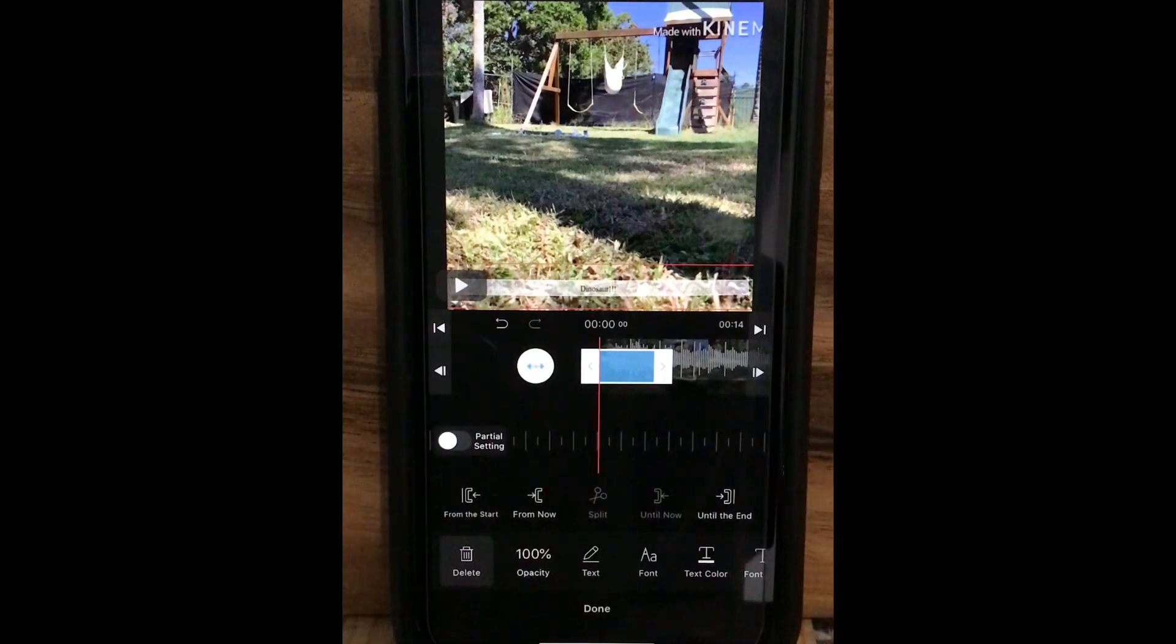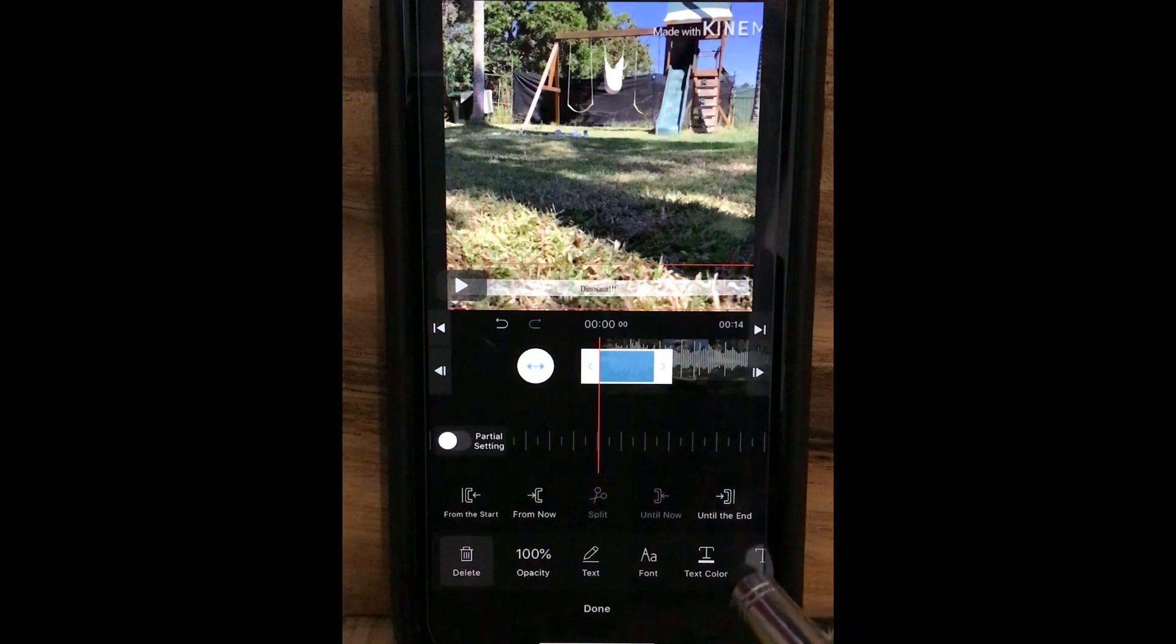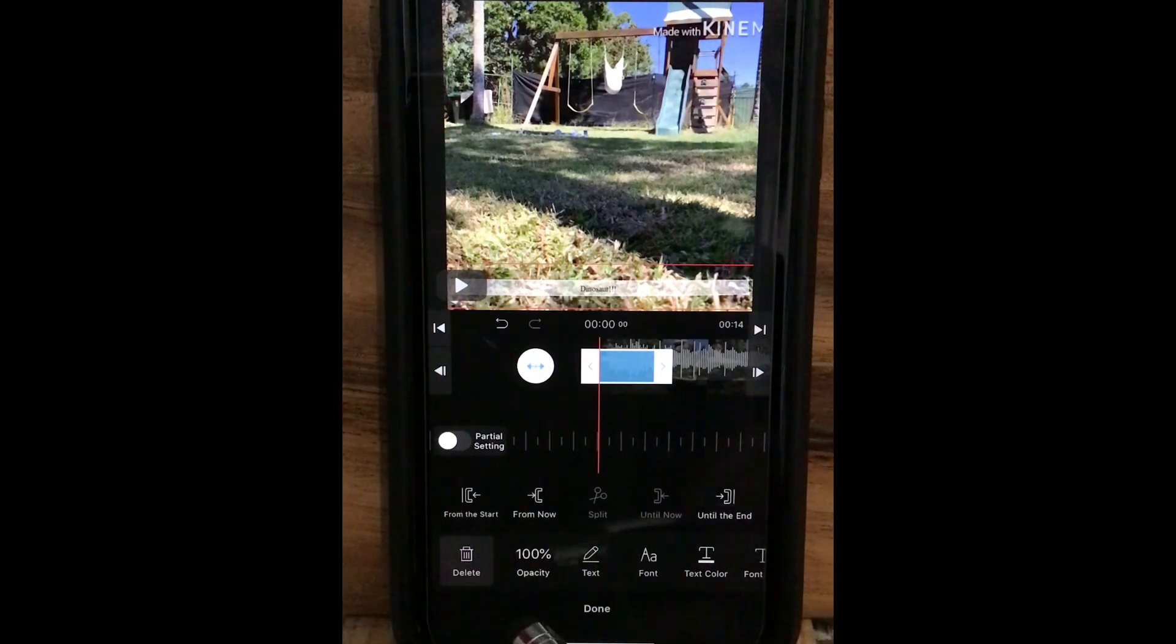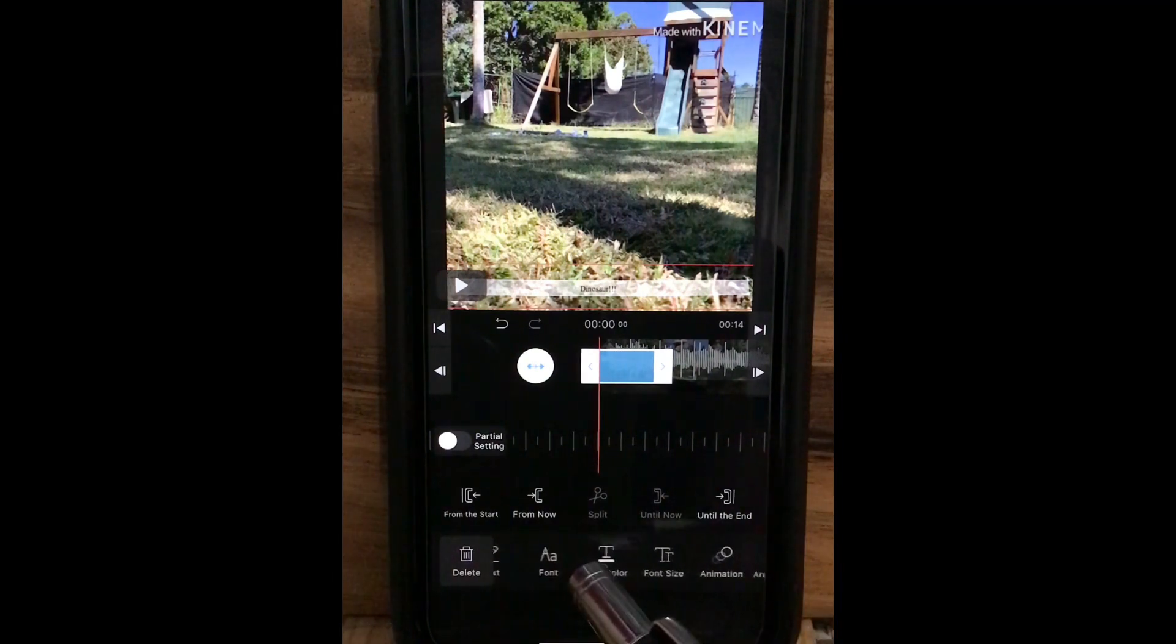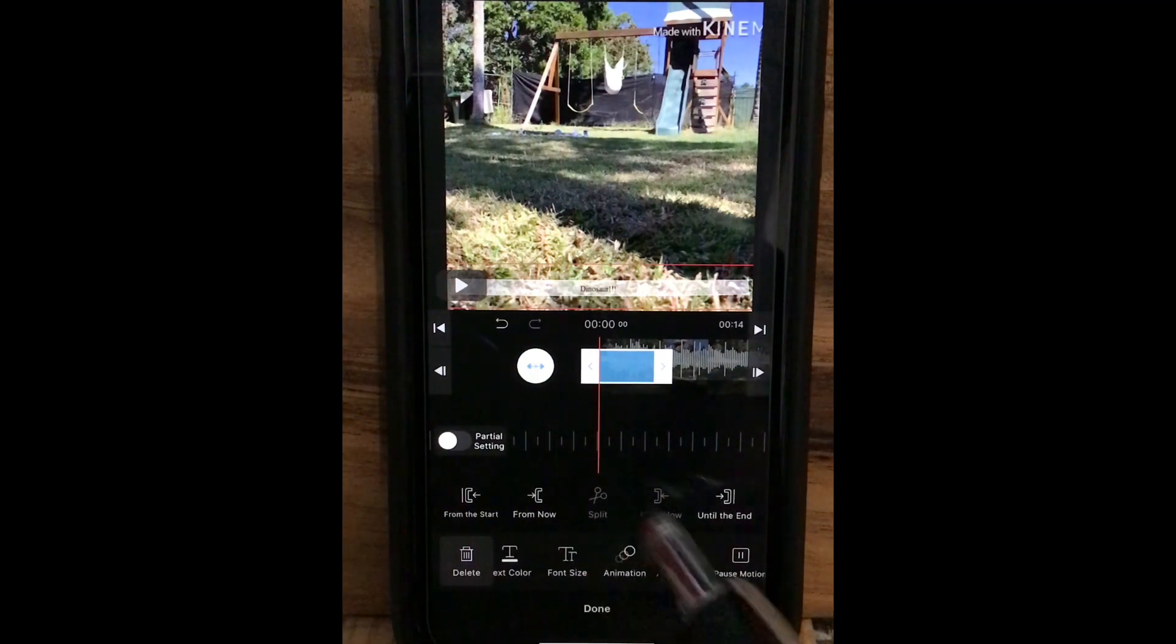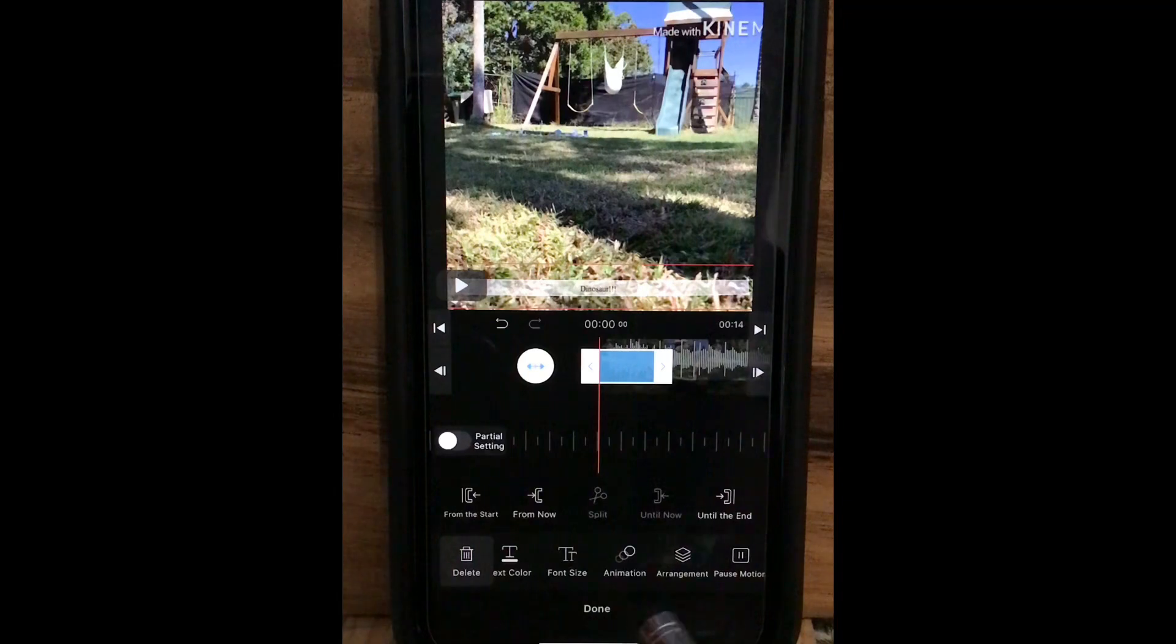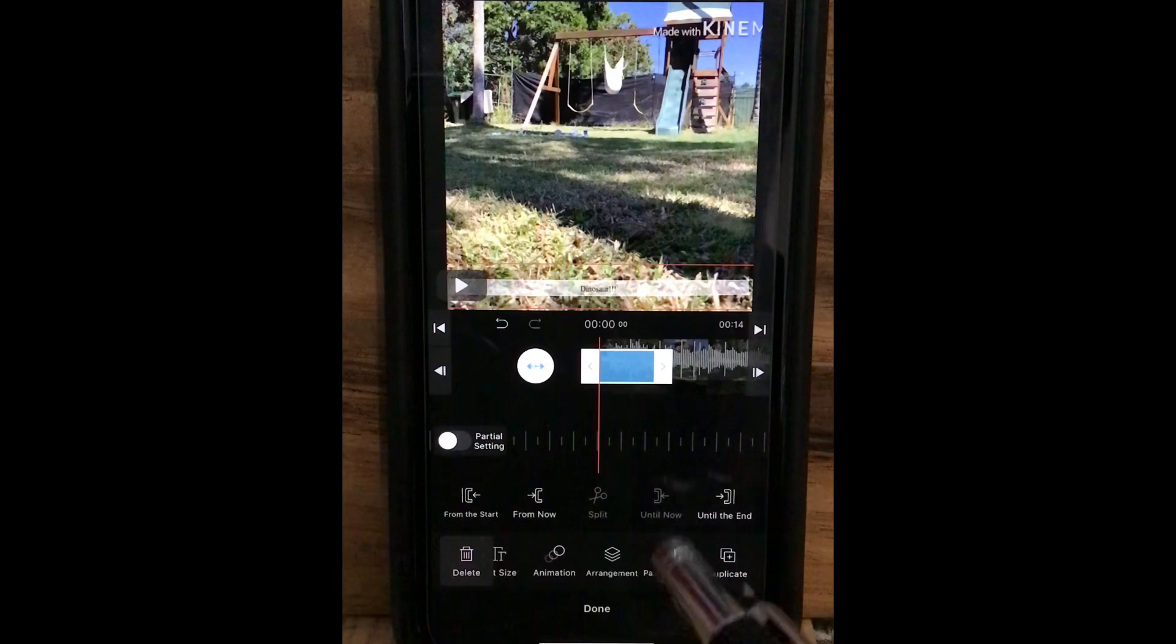Once you finish the typing, have a look on the bottom. There are some other options for editing the text, like opacity, text, font, text color, font size, animation which was just updated recently, and arrangement, pose motion, and duplicate.